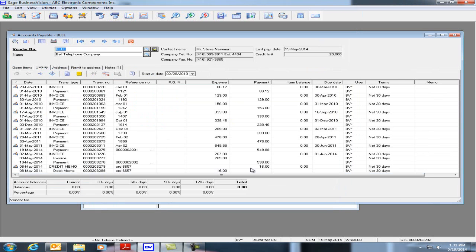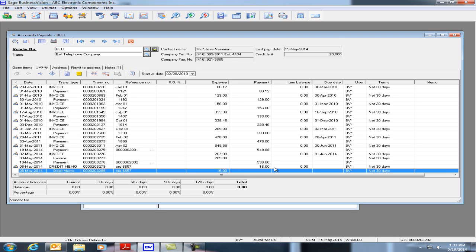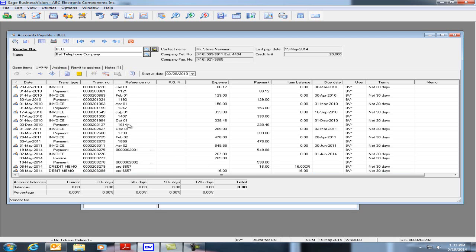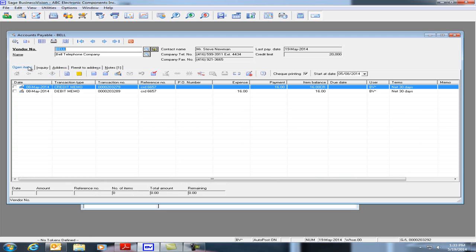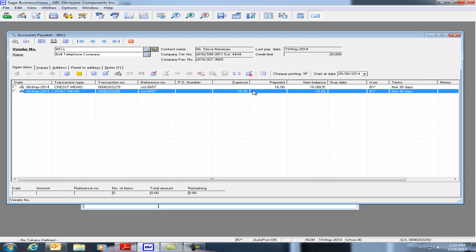So for example, if I have an item here, I'm going to unlink this one, and now see if we go to Open Items that the two items will reappear back here. I can now void those transactions separately.